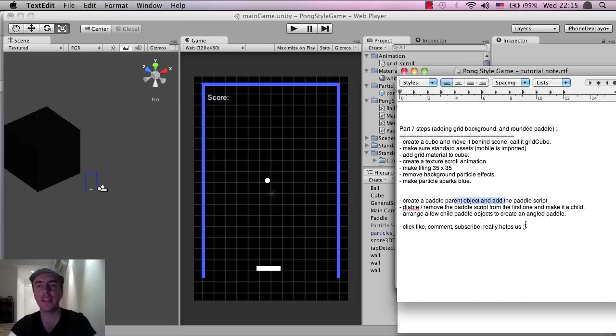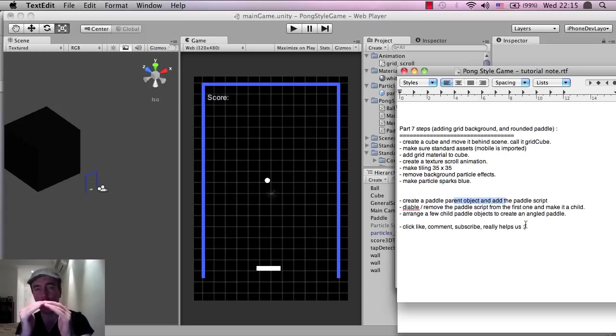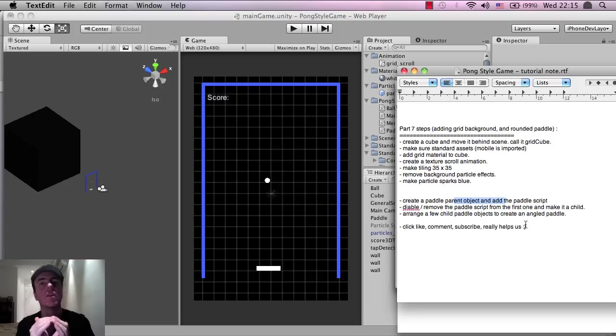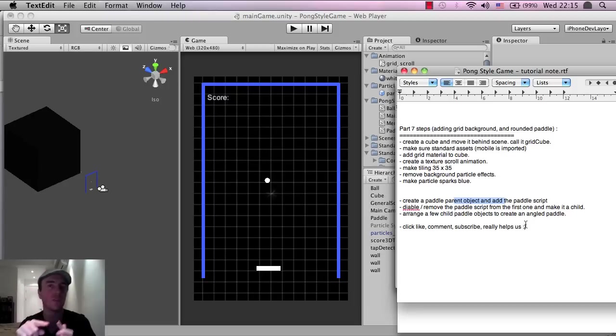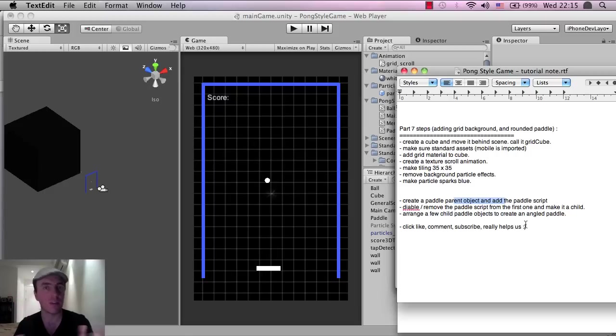Okay, so the other thing that I wanted to do is make the paddle a little bit more rounded or have some edges so that there is a little bit of a random element. Because right now everything, the ball just goes 45 degrees all the time and it will always go in that path forever because there's no random value in there.